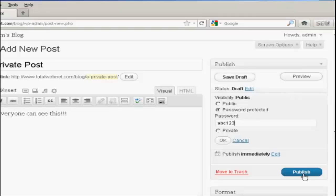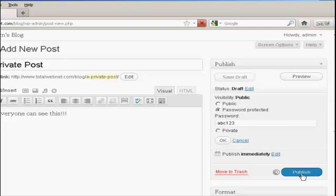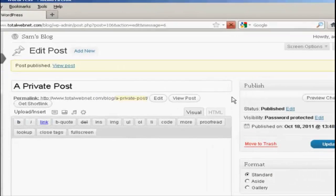And then click here where it says Publish. And there we go. The post is published.